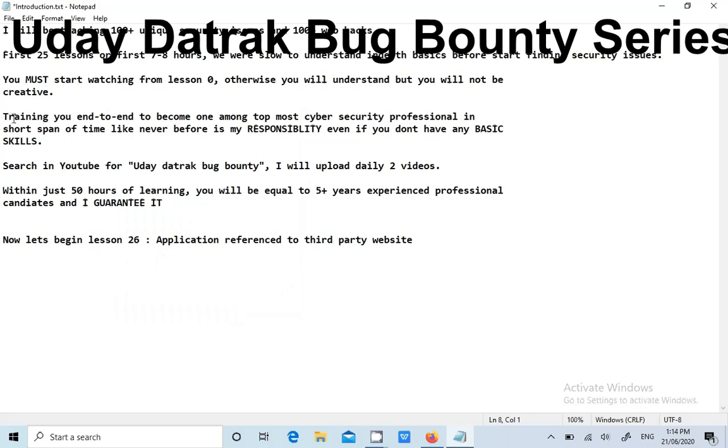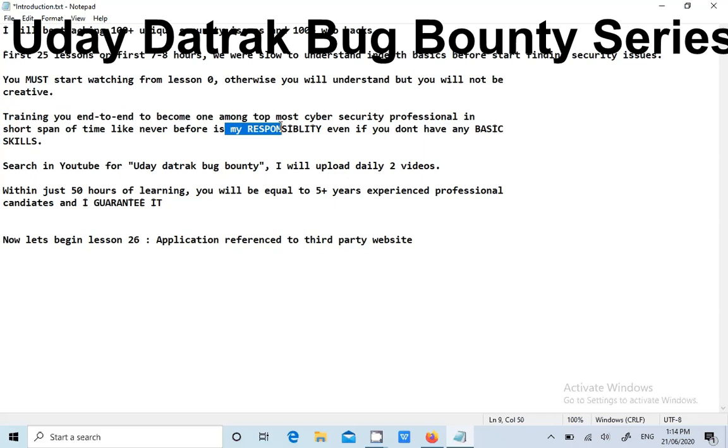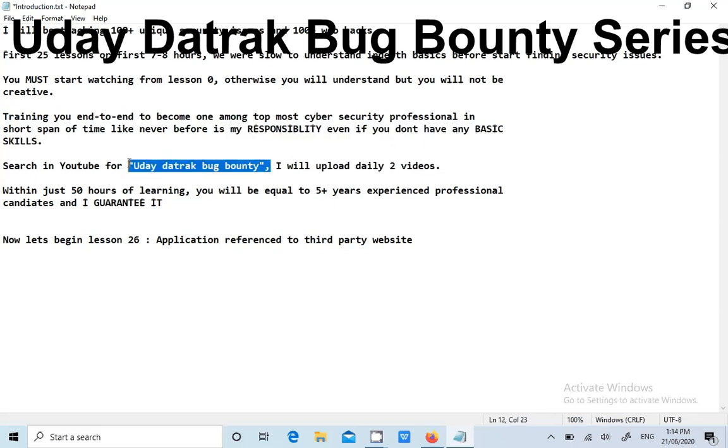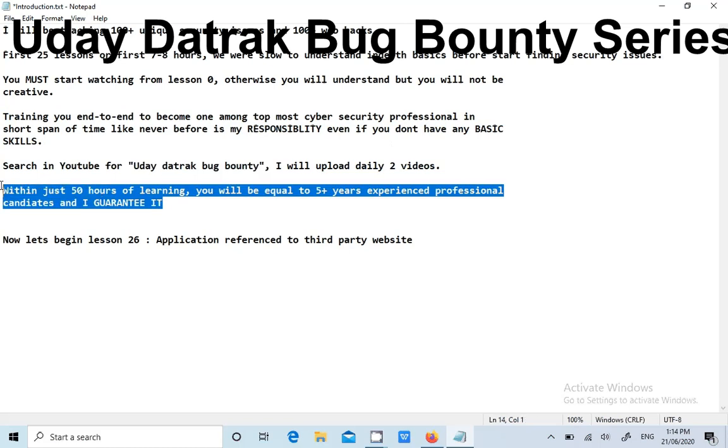Training you end-to-end is my responsibility even if you don't have any basic skills. You can search in YouTube and subscribe. Within 15 hours, I will be teaching you how you can check for 100 plus unique security issues within the web application. That's my guarantee.